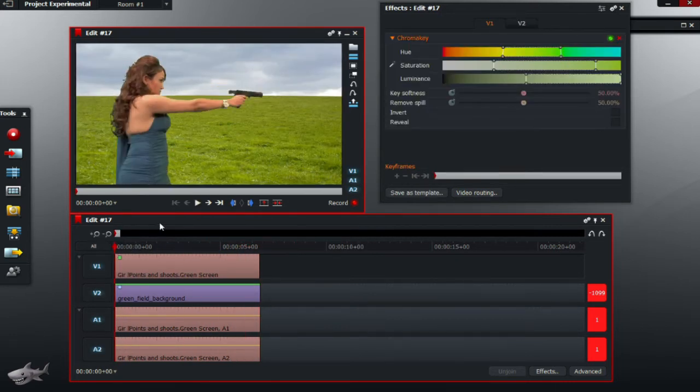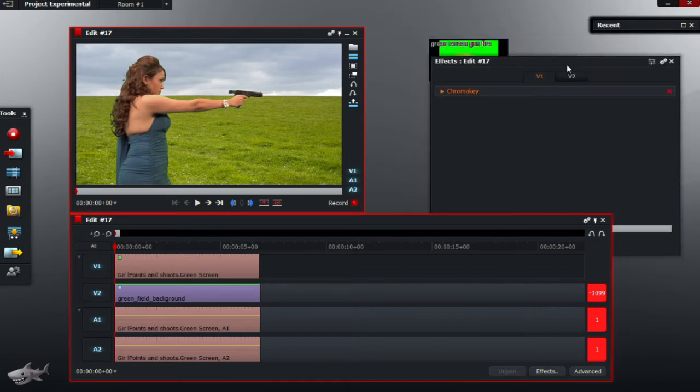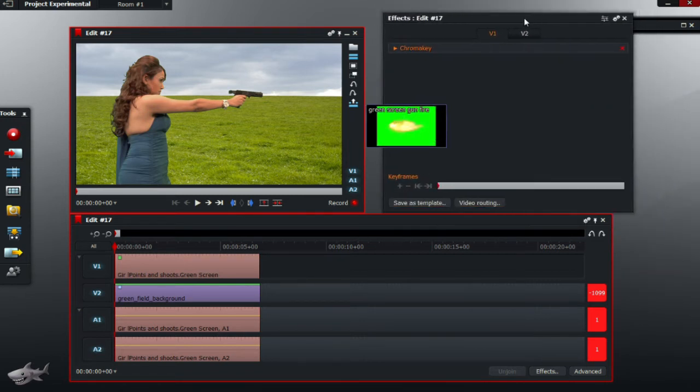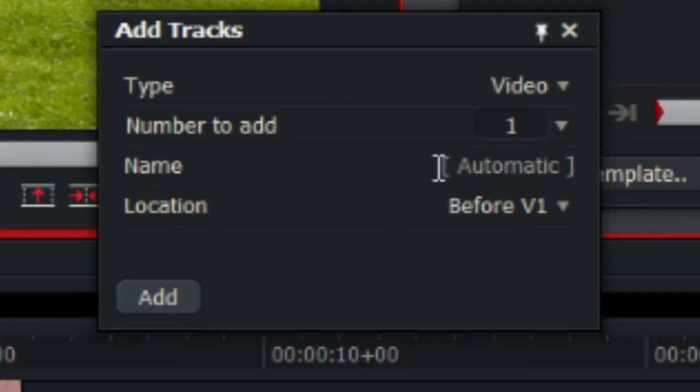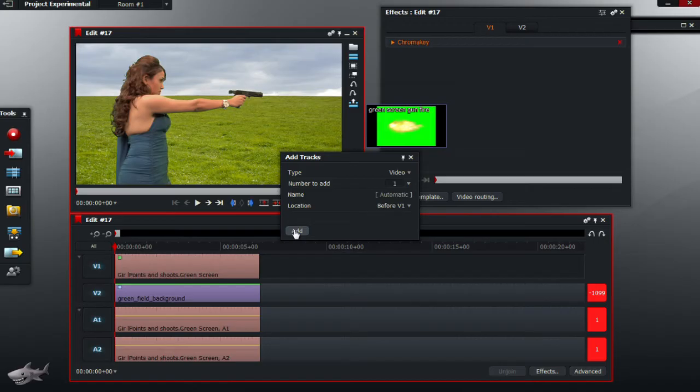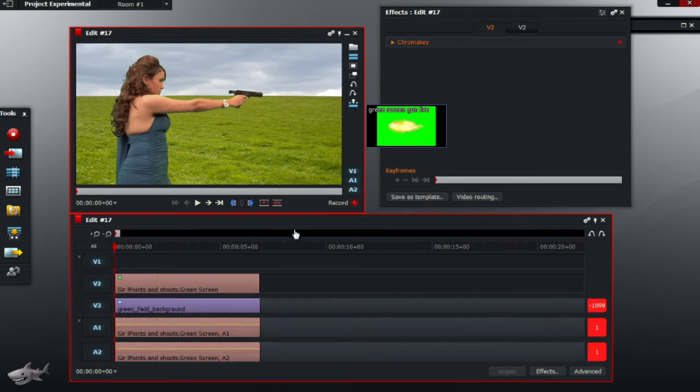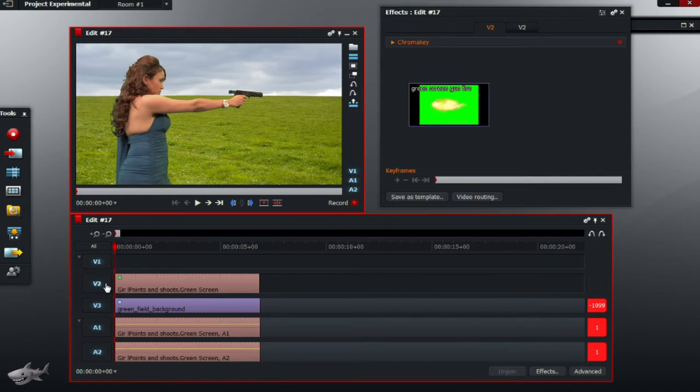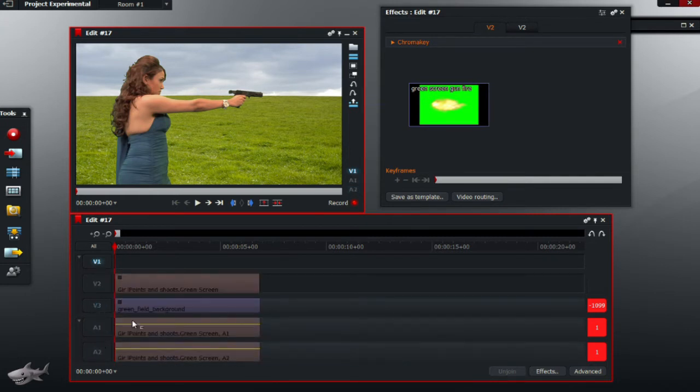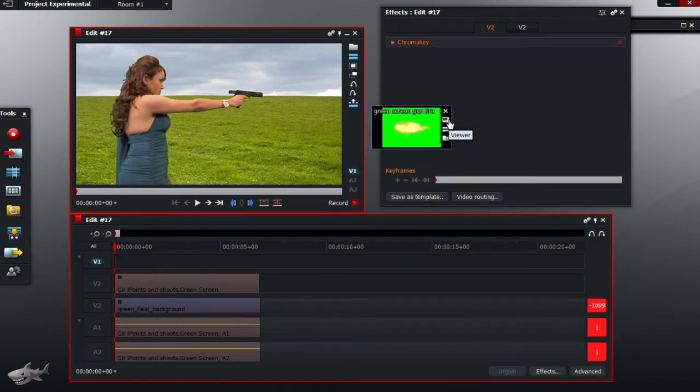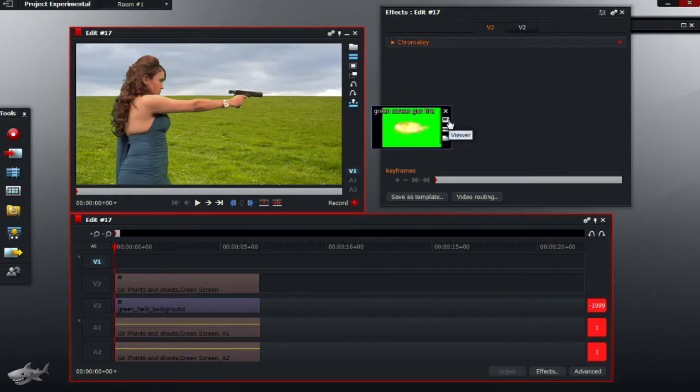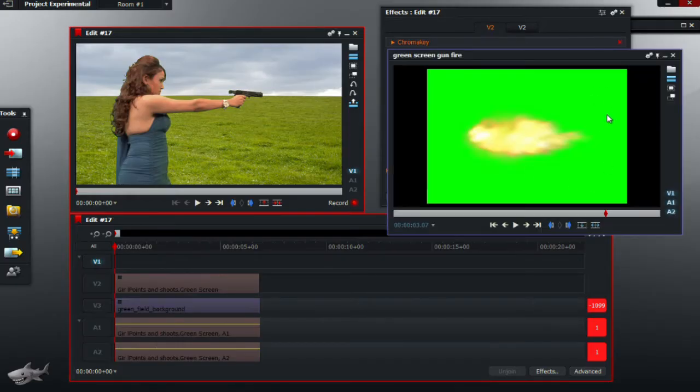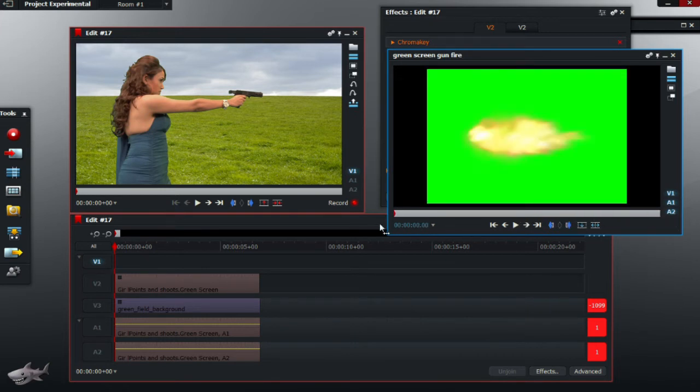So next thing is to add the actual gun flash. What we want is to add another track, so another video track, and we want to select before V1, as this will be the foreground of the actual video. So just deselect all the tracks by clicking on them, and by opening or by clicking the viewer, what we want to do,